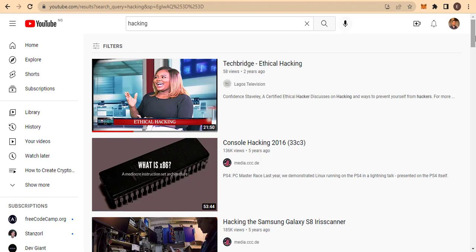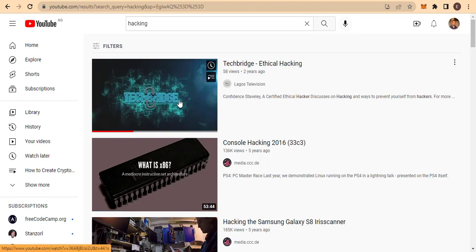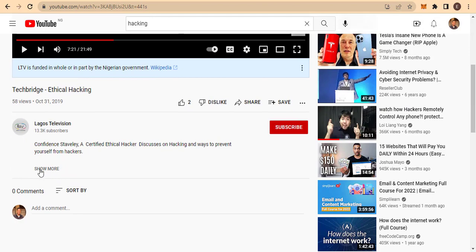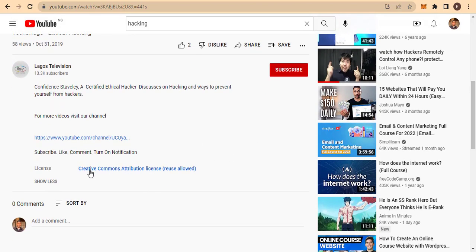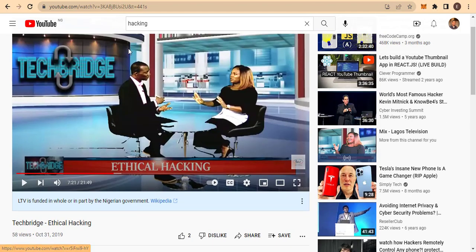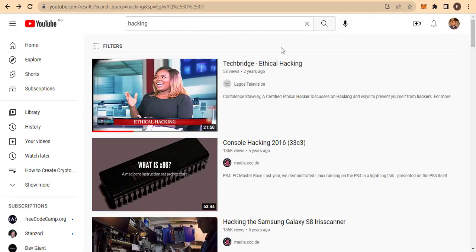You need to confirm that these videos are actually free to use. To do that, click on any of these videos. Once it starts playing, pause the video, then come to the description and click 'Show more.' You need to confirm the license — it should say 'Creative Commons Attribution License, reuse allowed.' Some videos that appear in the Creative Commons filter might not actually be free, so make sure any video you download and upload back to your channel has the Creative Commons license and can be reused.